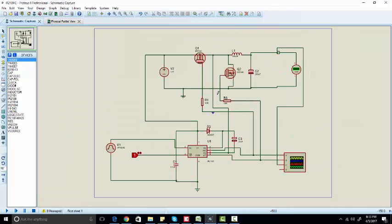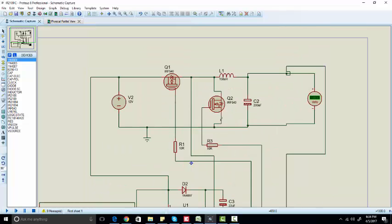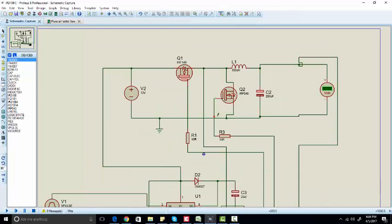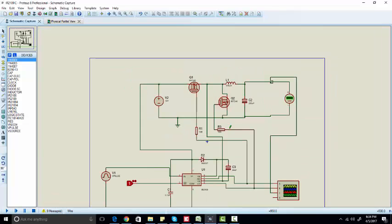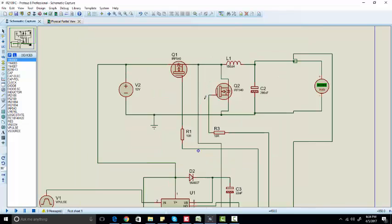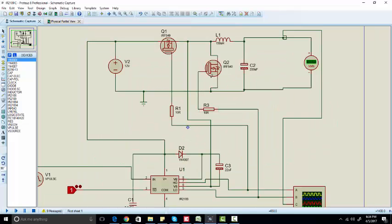We are using two MOSFETs here because this is a synchronous buck converter and it is easy to control. You can use a diode instead of this MOSFET as well if you want to design a non-synchronous buck converter, but this example is about synchronous buck converter.